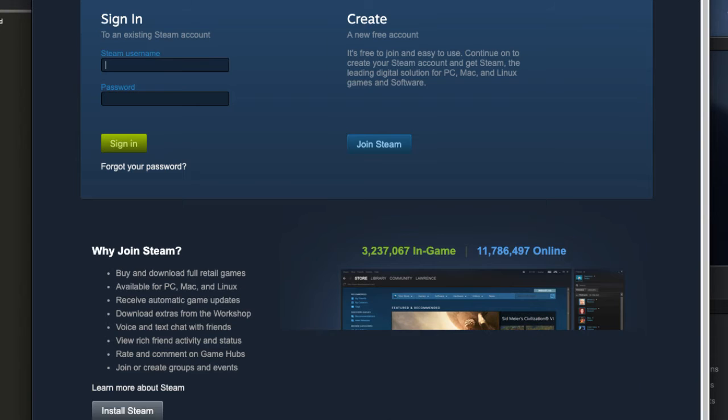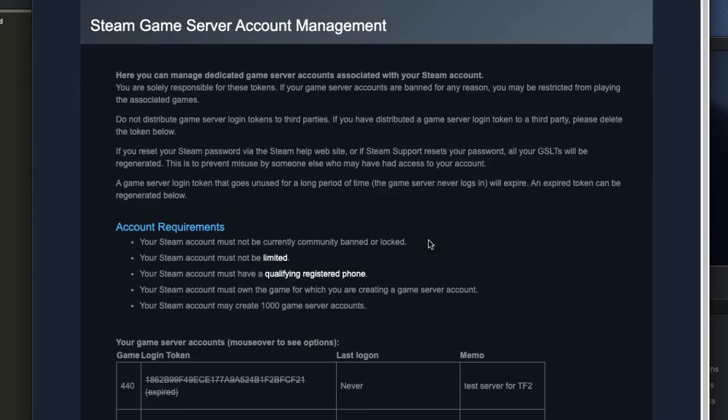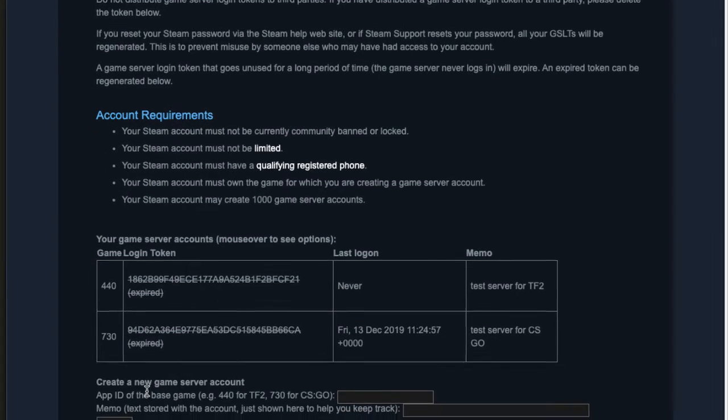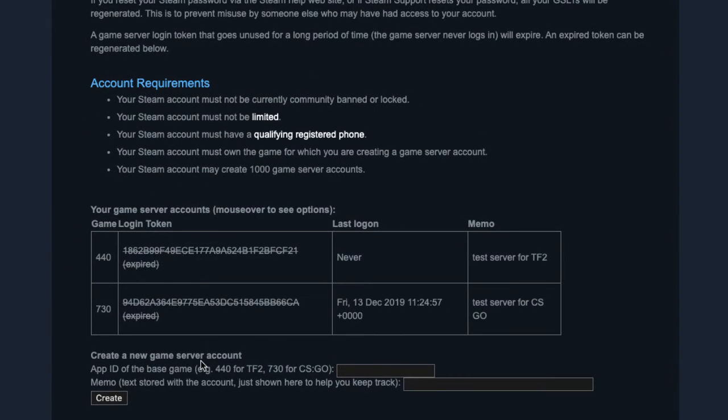Then we need to log in. Okay, it looks like mine expired, so I'm going to have to create new ones. The IDs, I have a list of IDs somewhere.